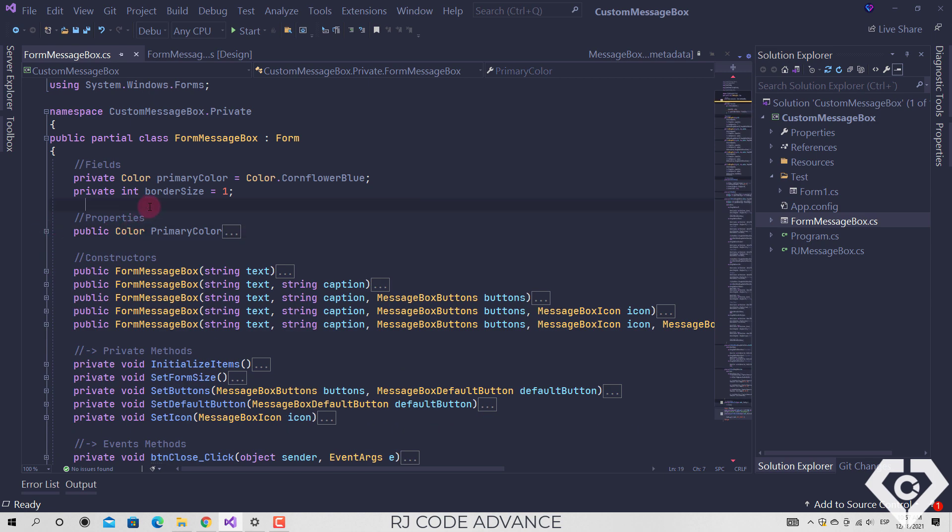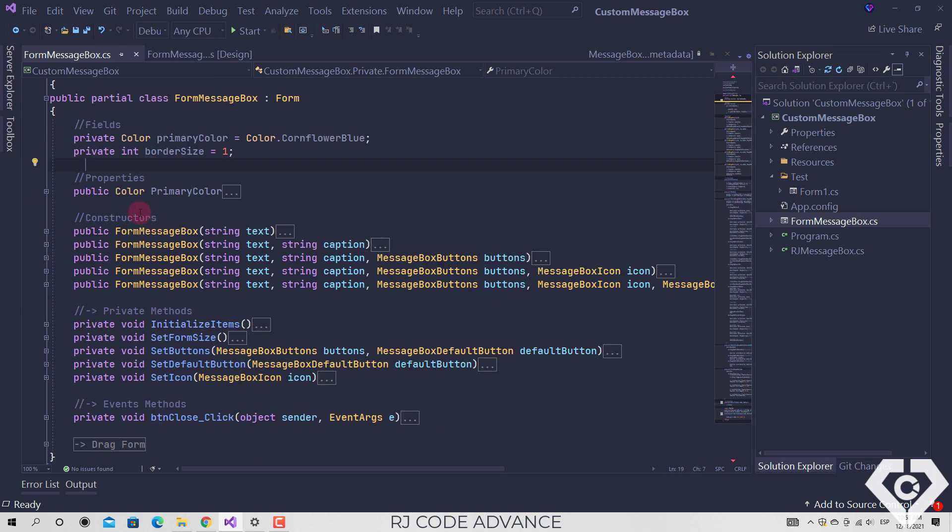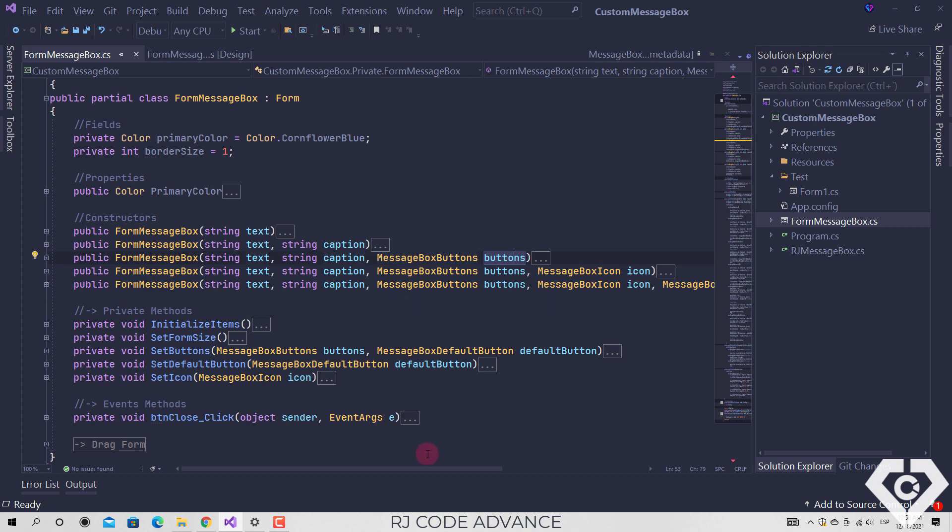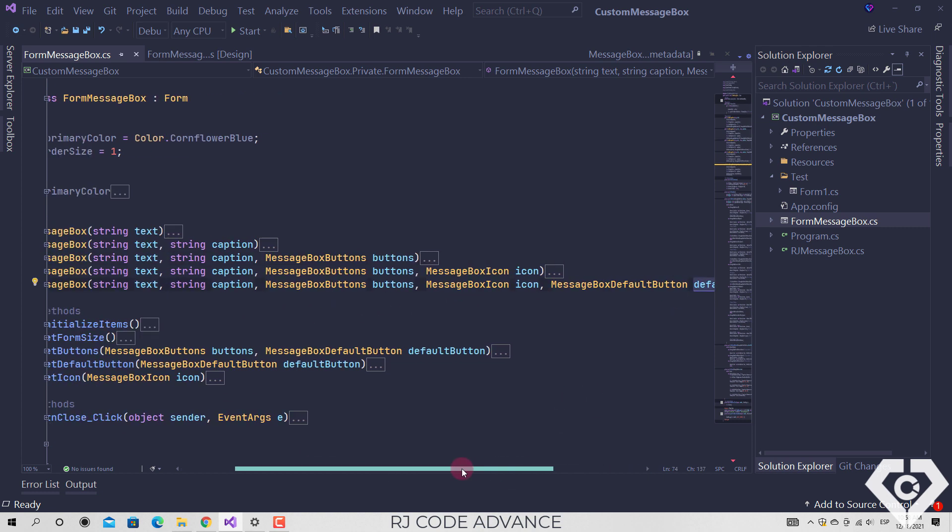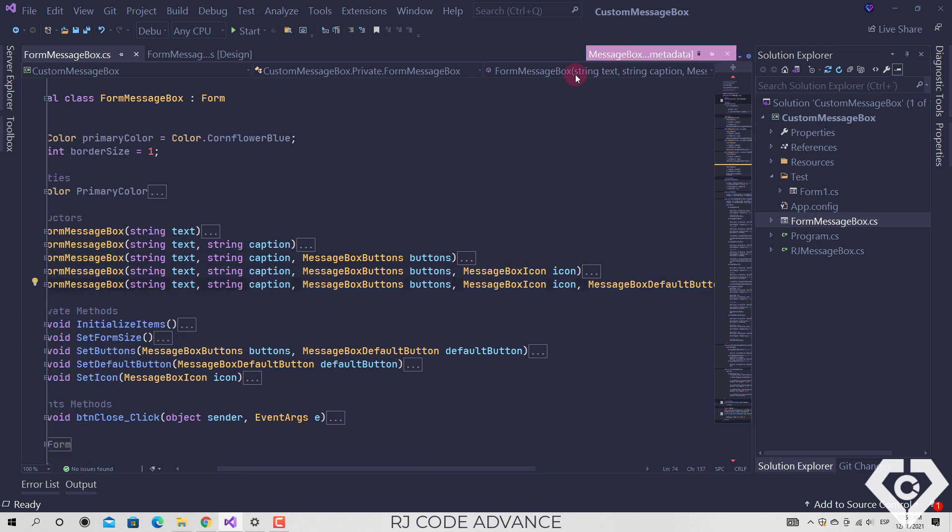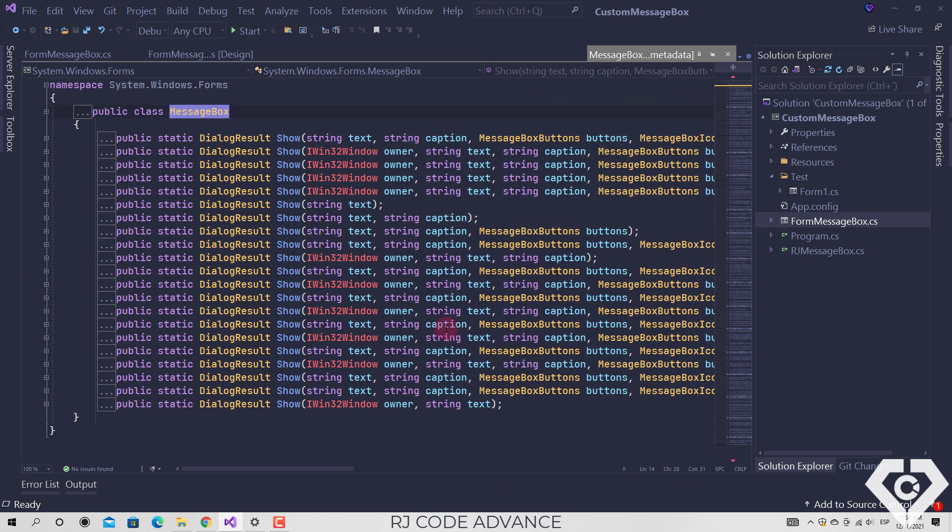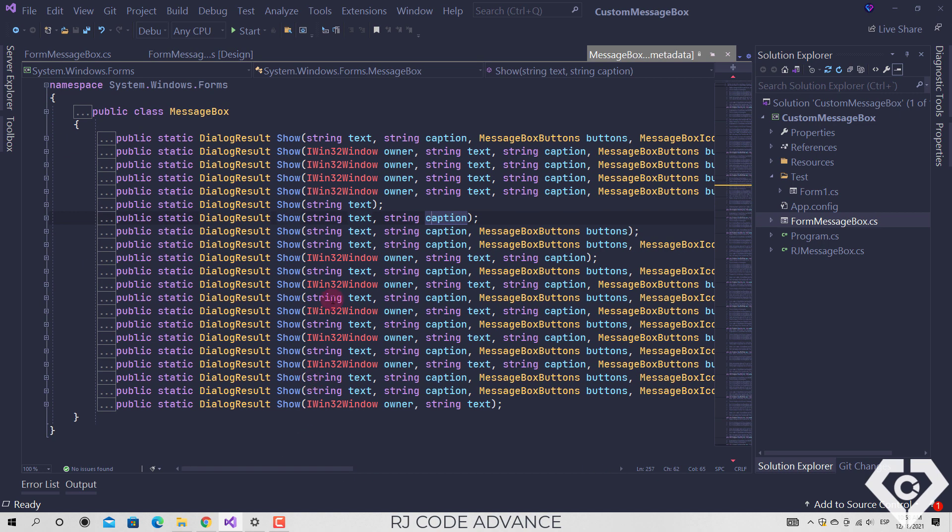It has 5 constructors that allows you to present the message box in different ways. Basically how to display it as set in the show method. You can add more constructors if you need to set more display options.